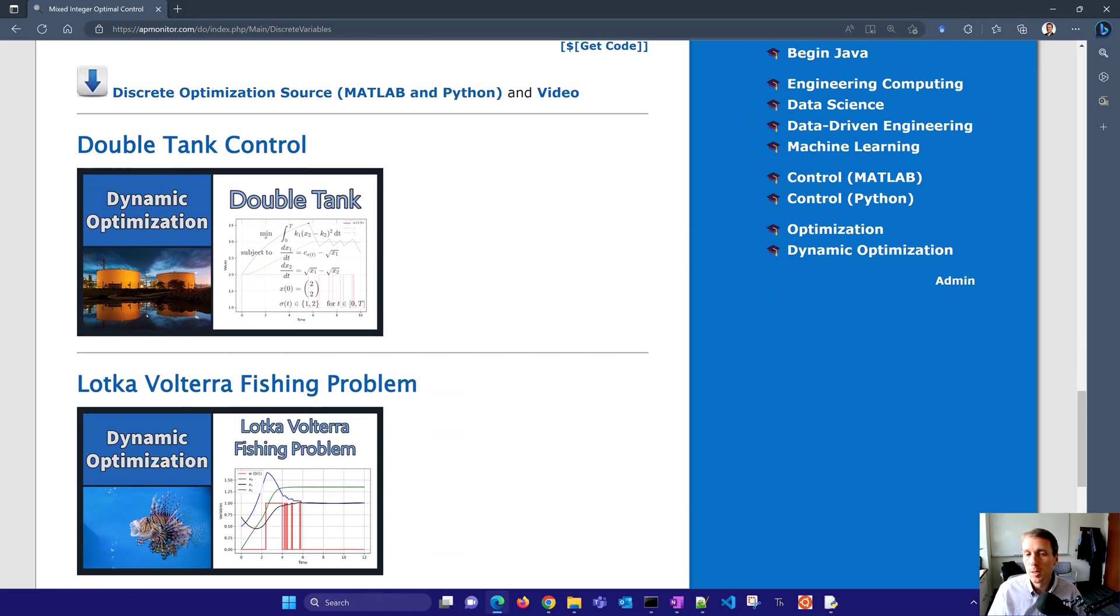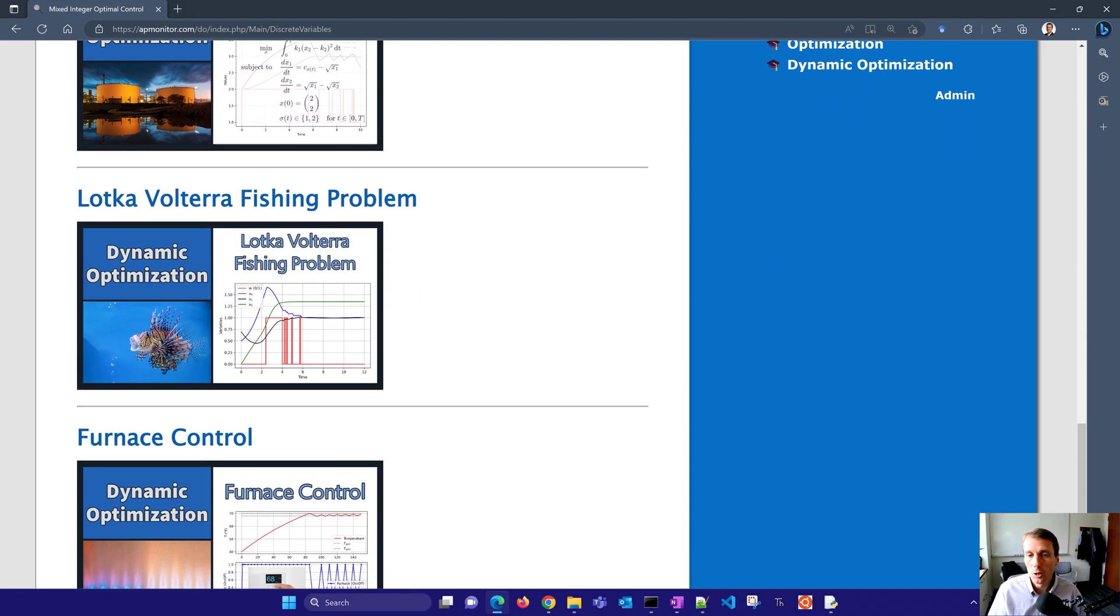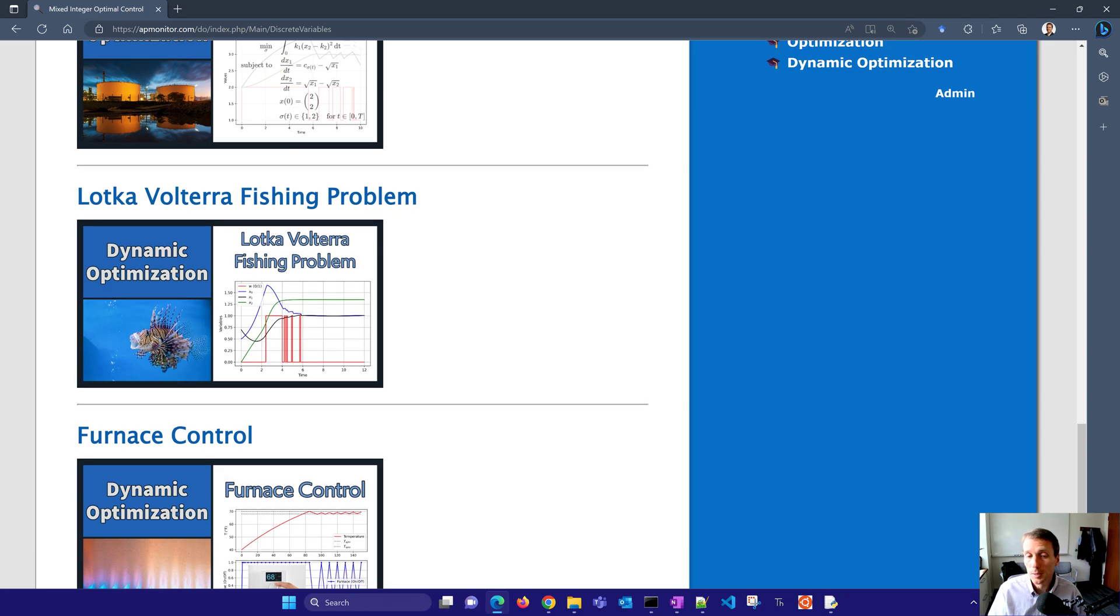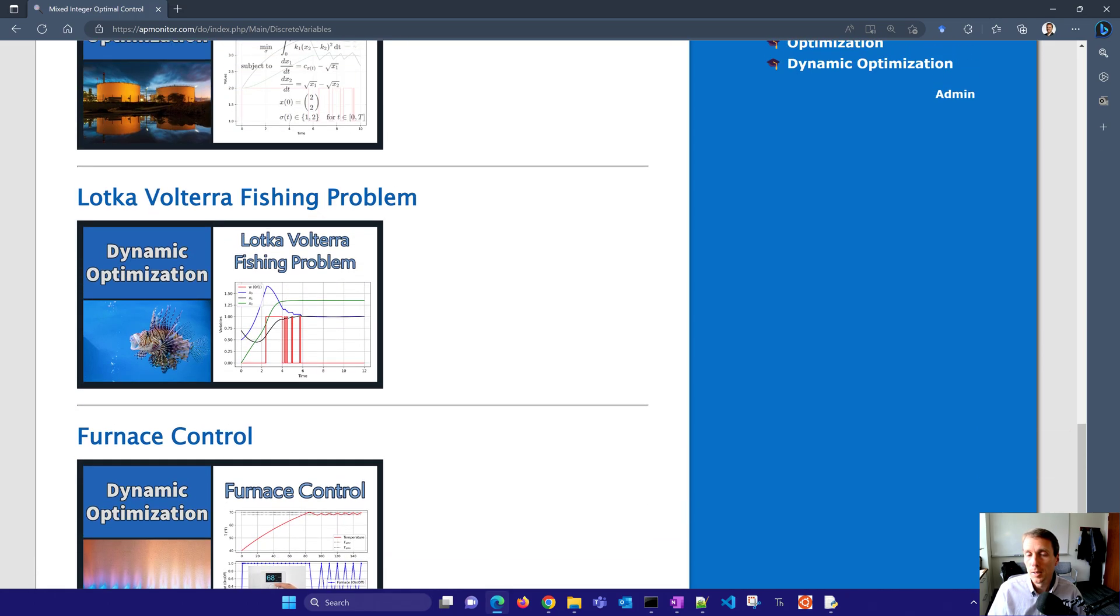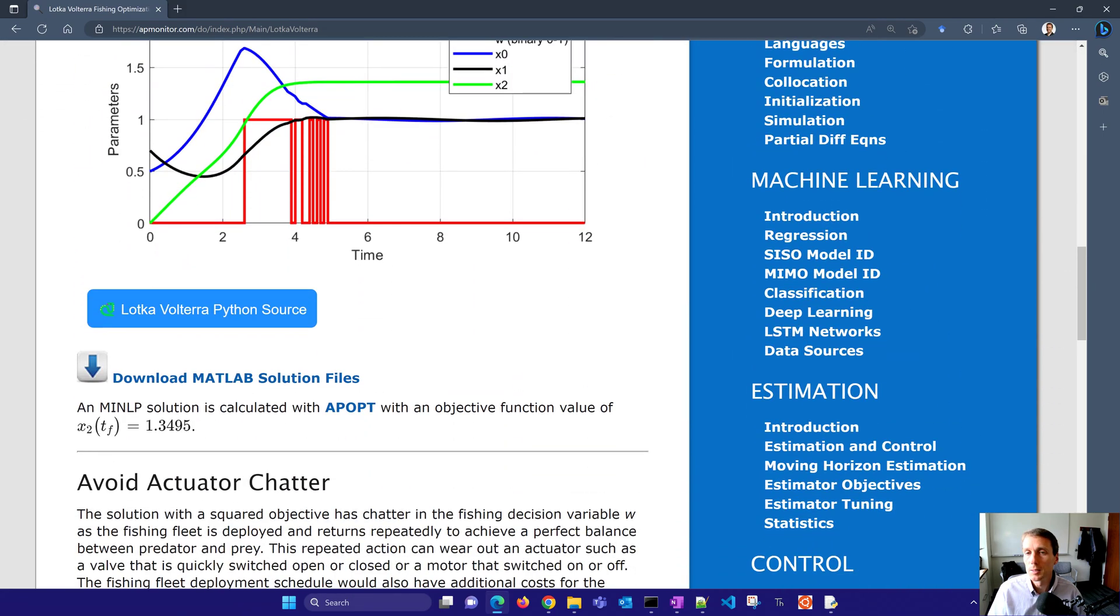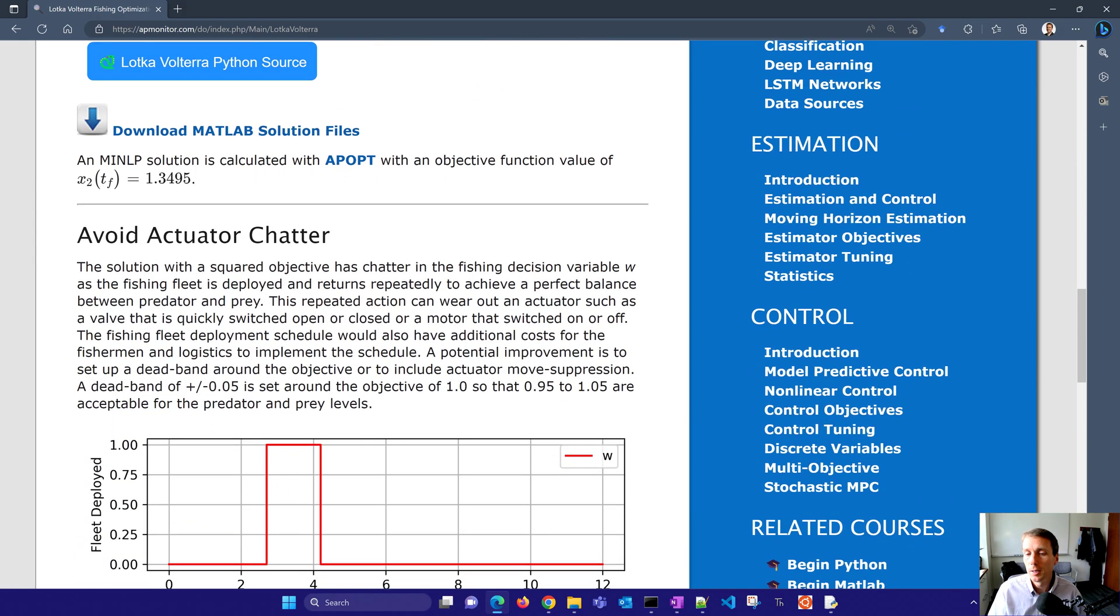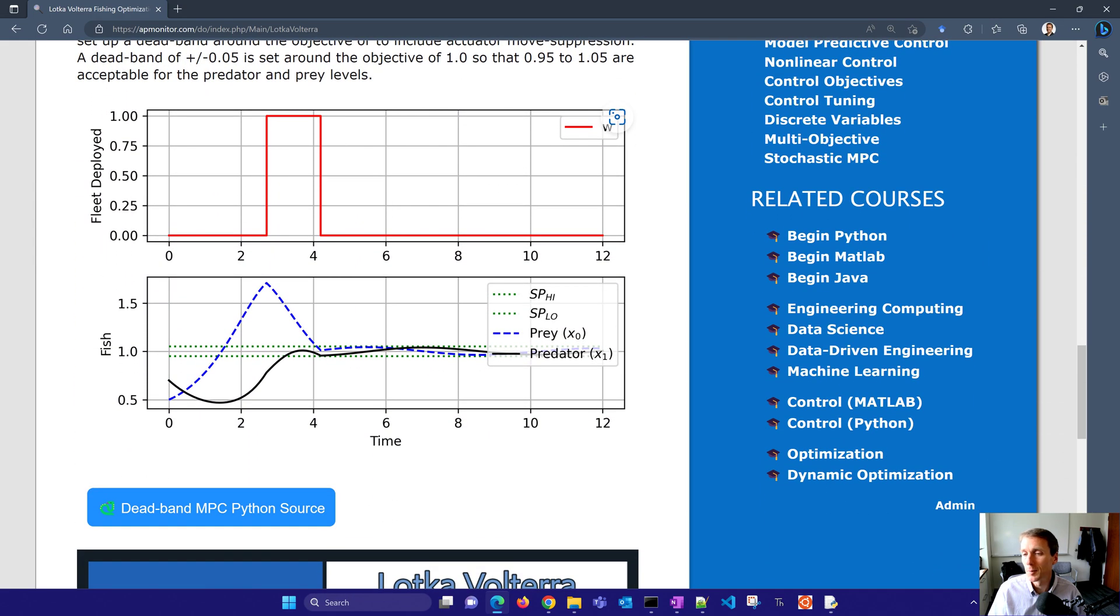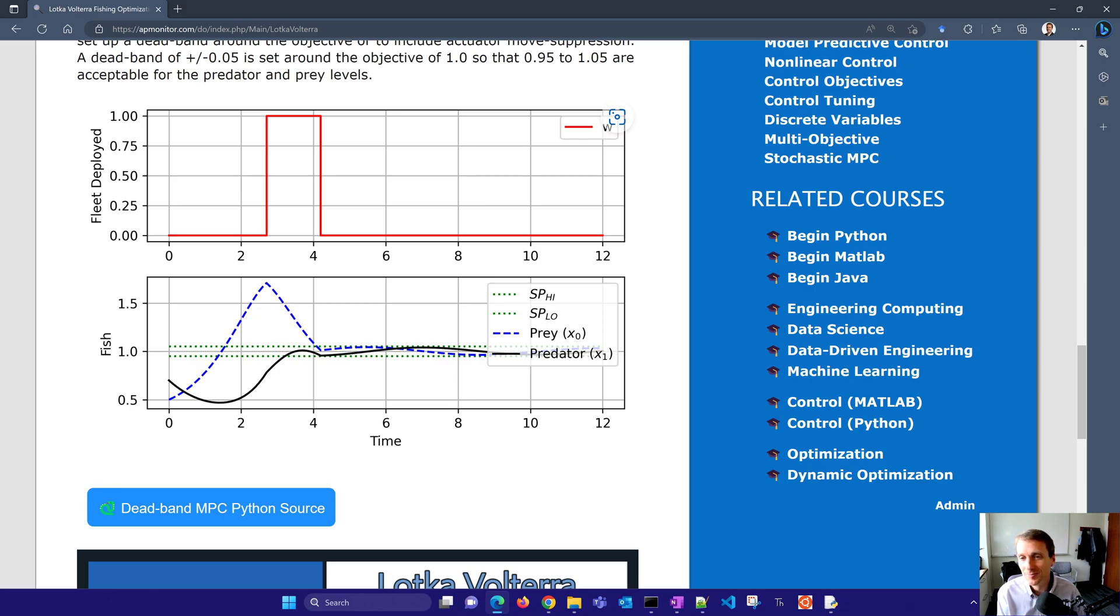And here we have a number of different case studies, including the double tank control, the Lotka-Volterra fishing problem, and the furnace control as well. In particular for the Lotka-Volterra fishing problem, we did something similar here where there's a lot of chatter and you could see something where you set up the dead band for this as well. And you can see it reduced greatly the amount of chatter of our manipulated variable. I hope you've enjoyed this tutorial. I'd be glad to take any suggestions for additional content that you'd like to see.